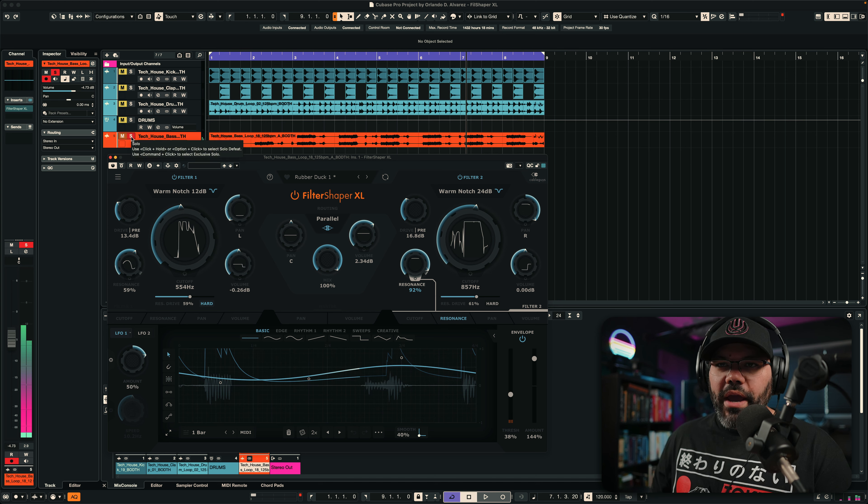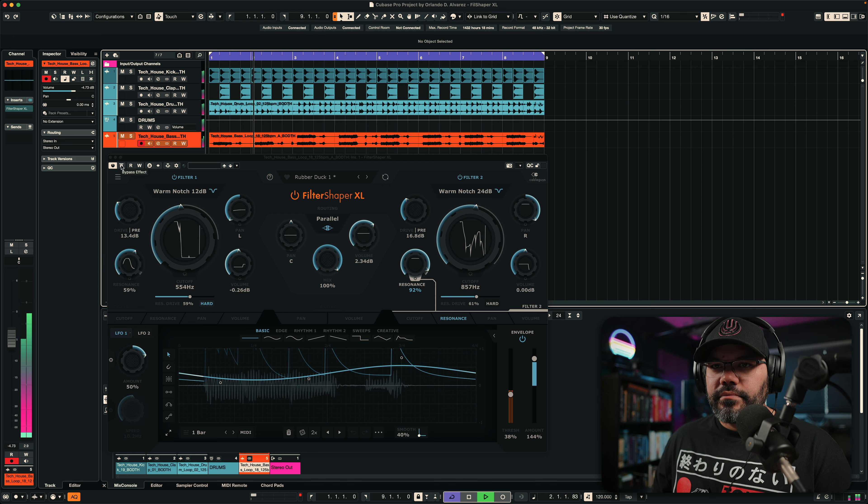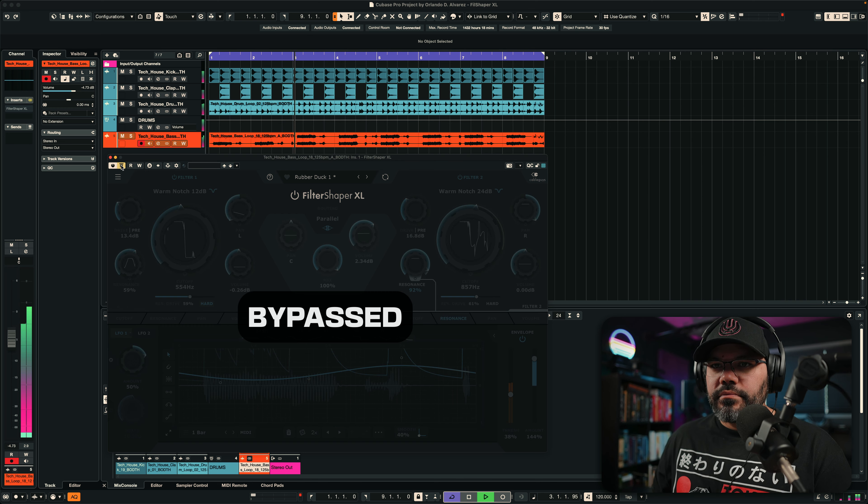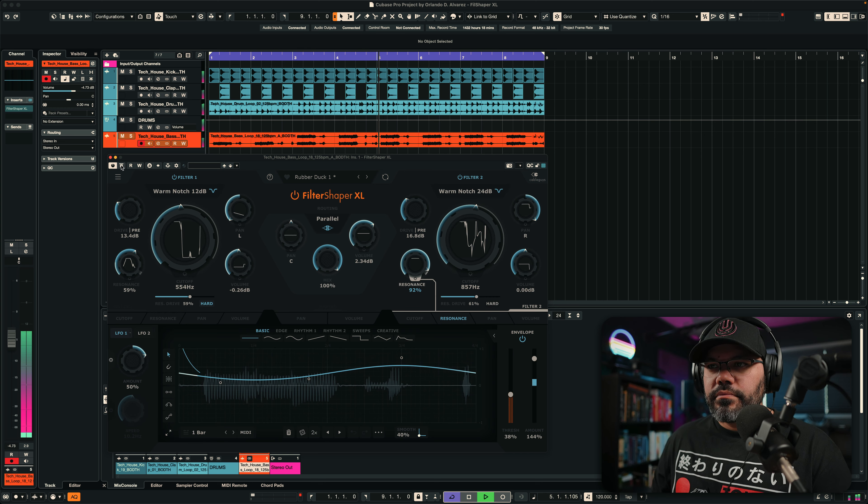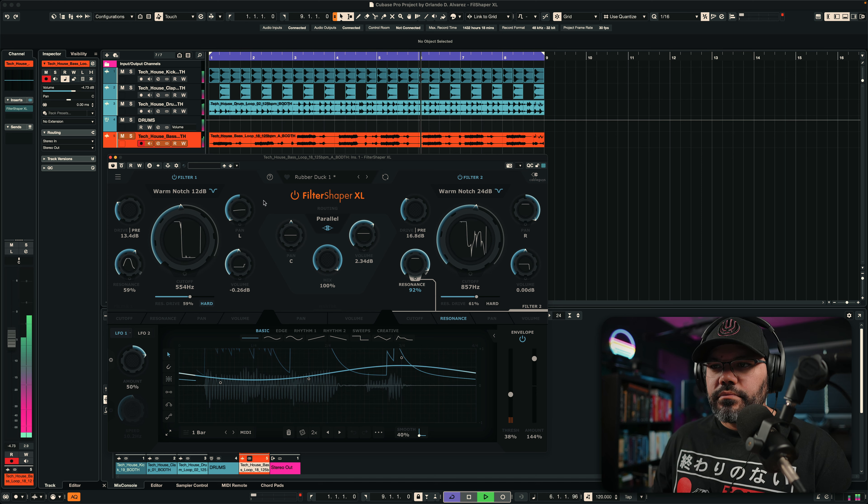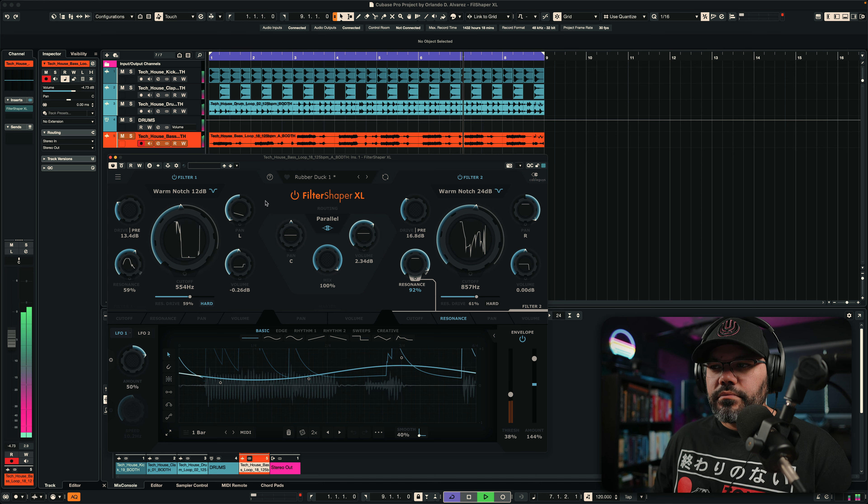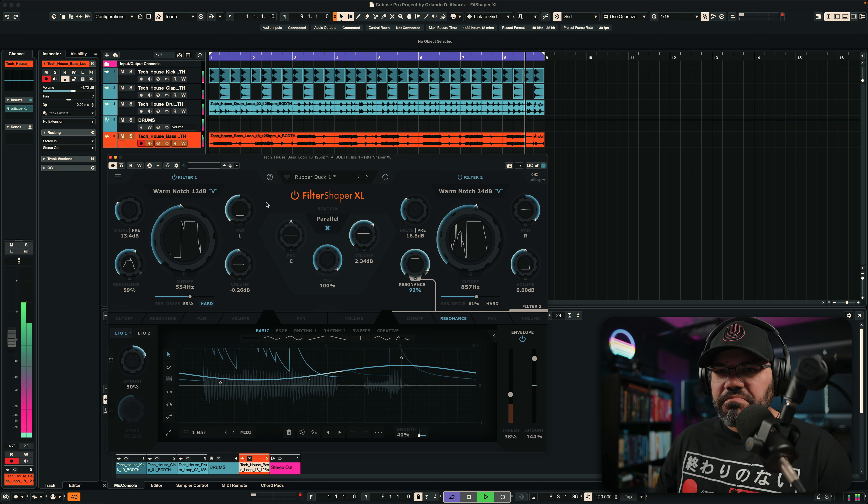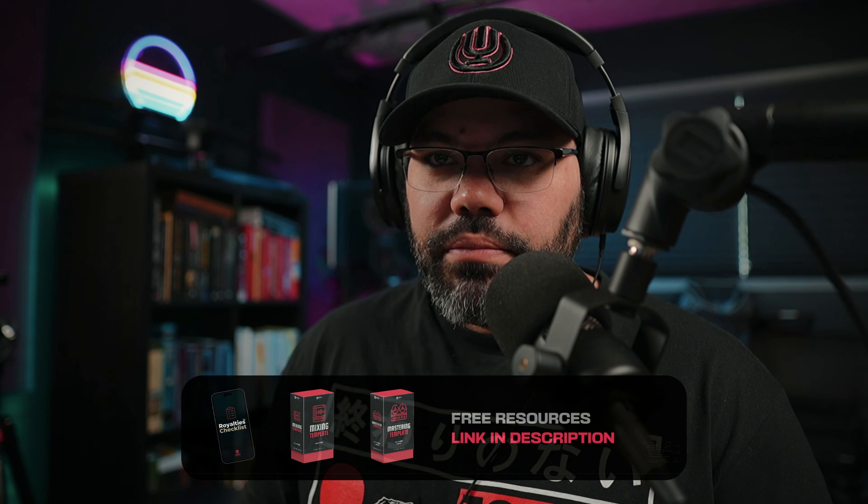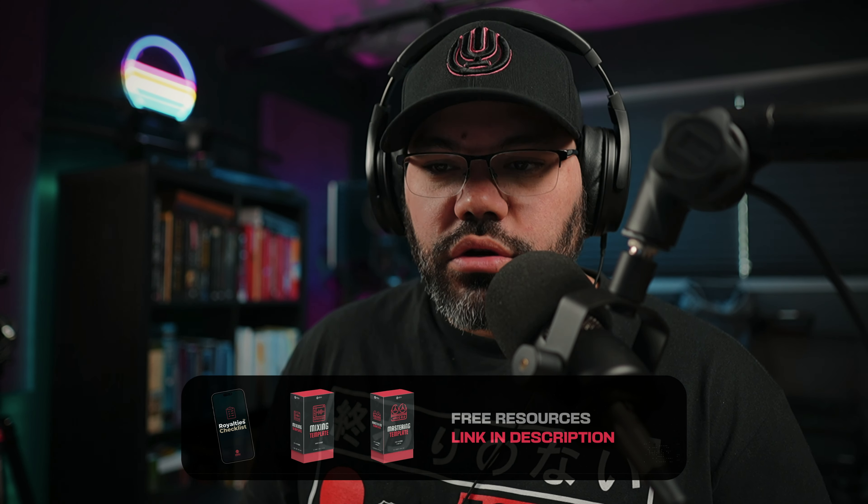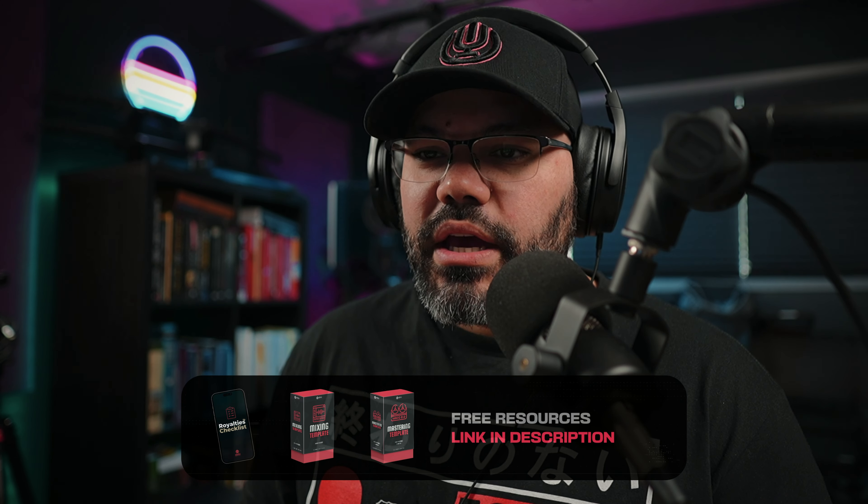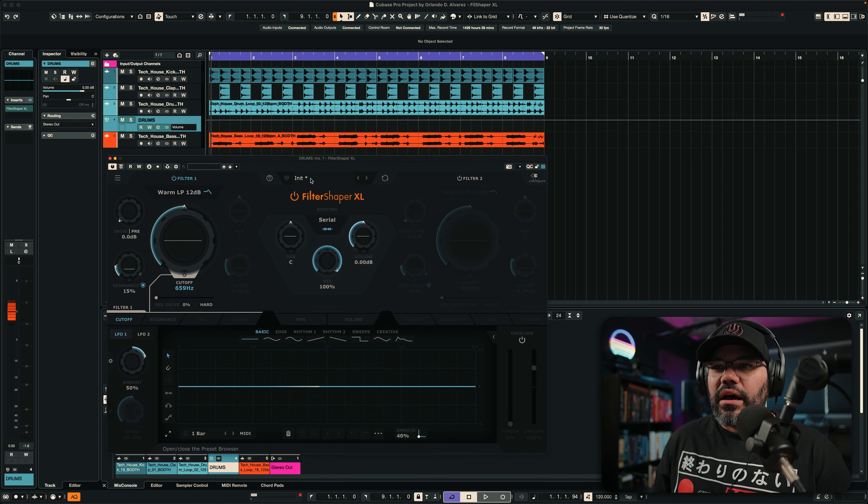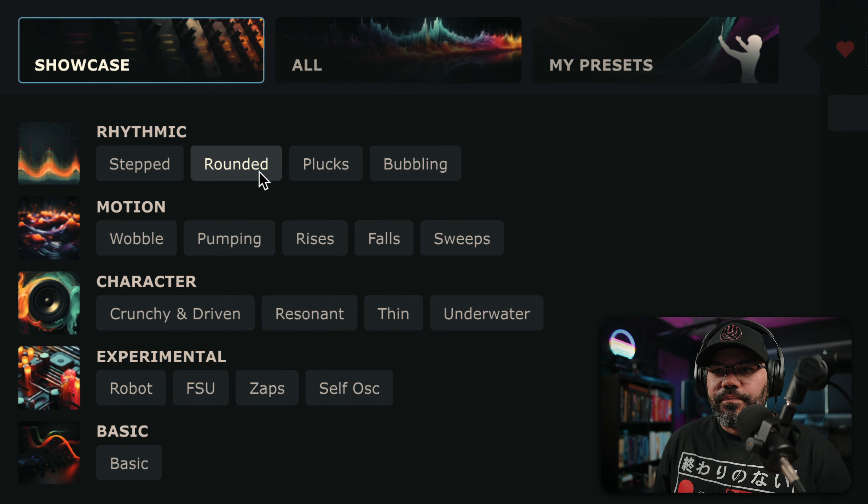Way more movement. And the other thing that you can do, for example, is you can add it to your drums. So, let's see what we can come up with the drums right here. Let's pick a really nice preset right here.